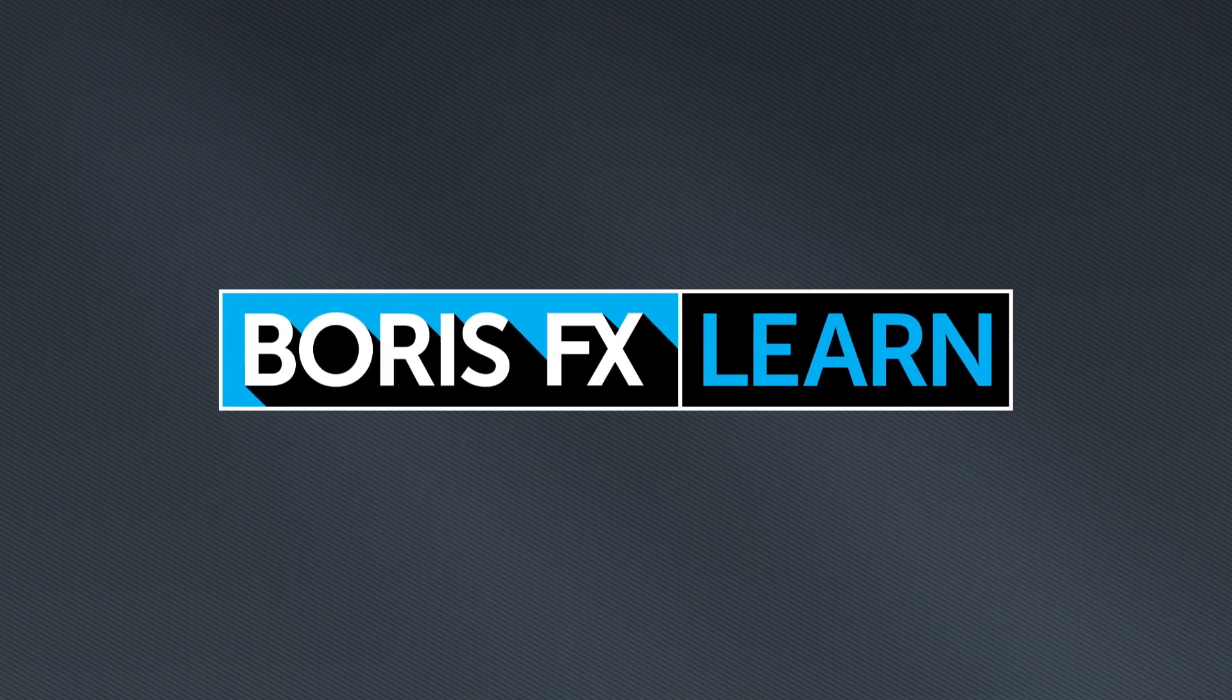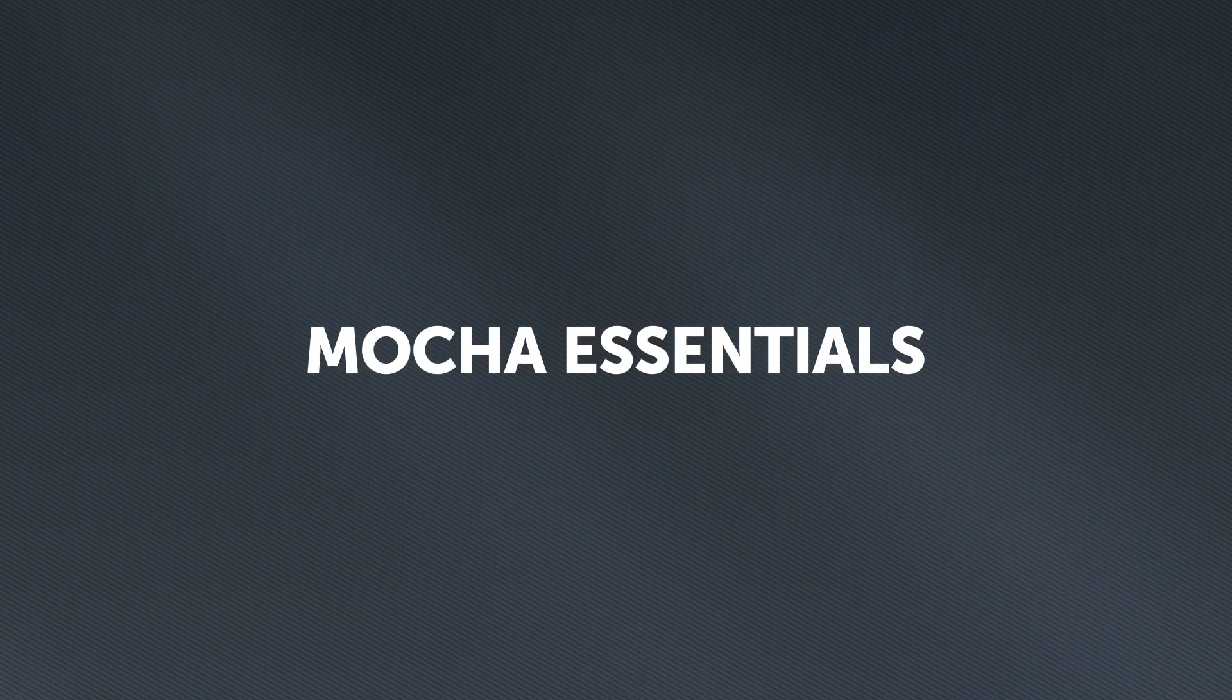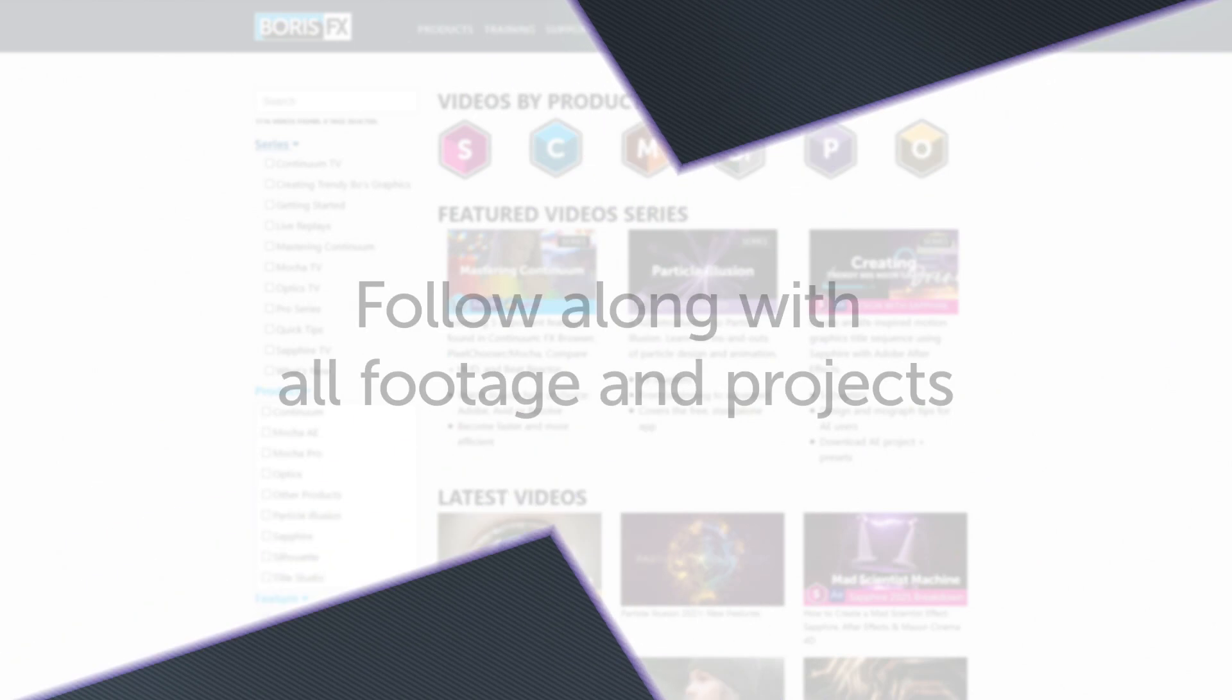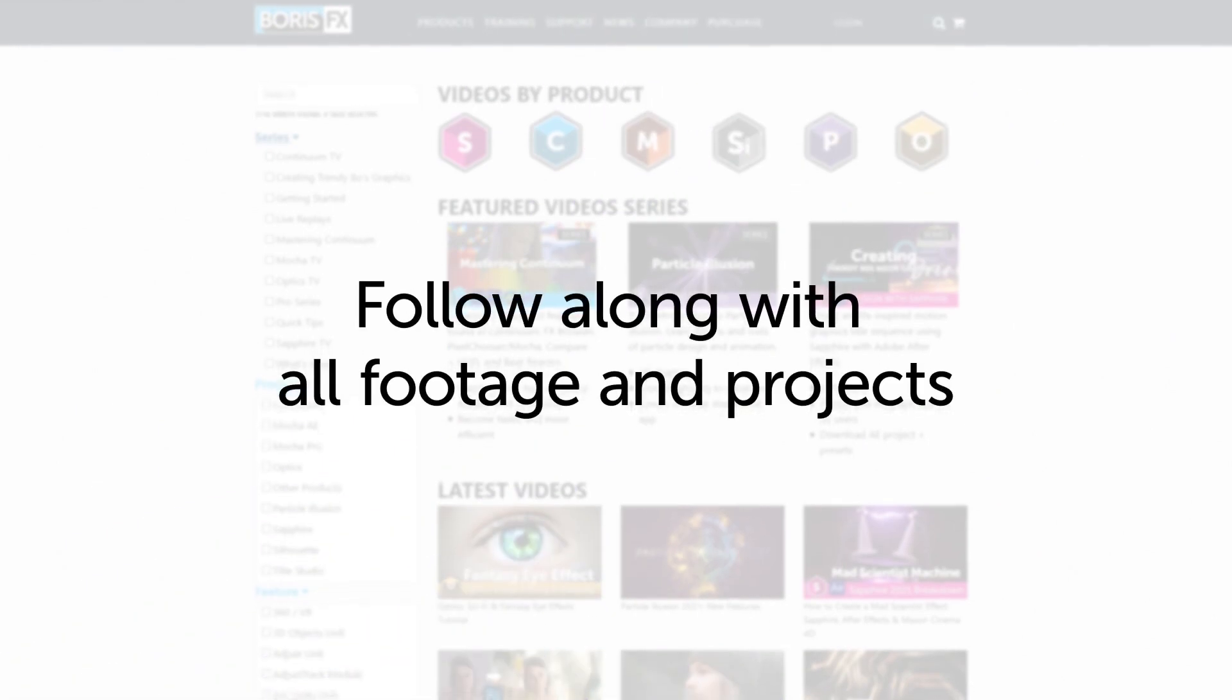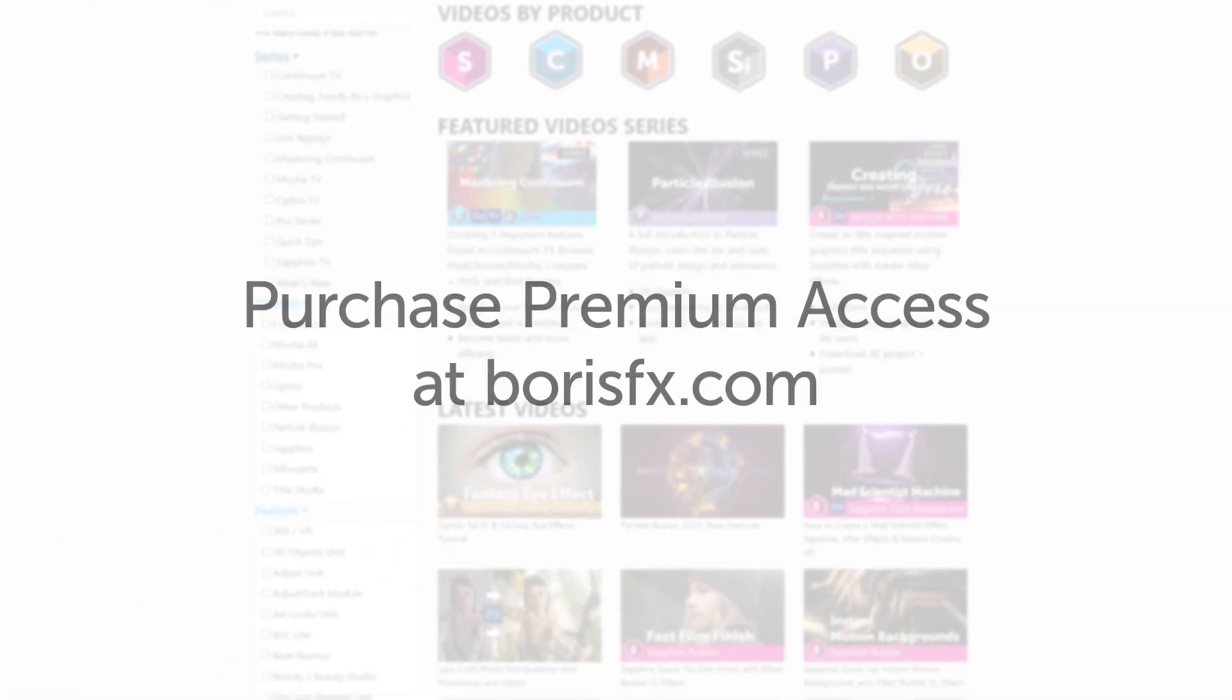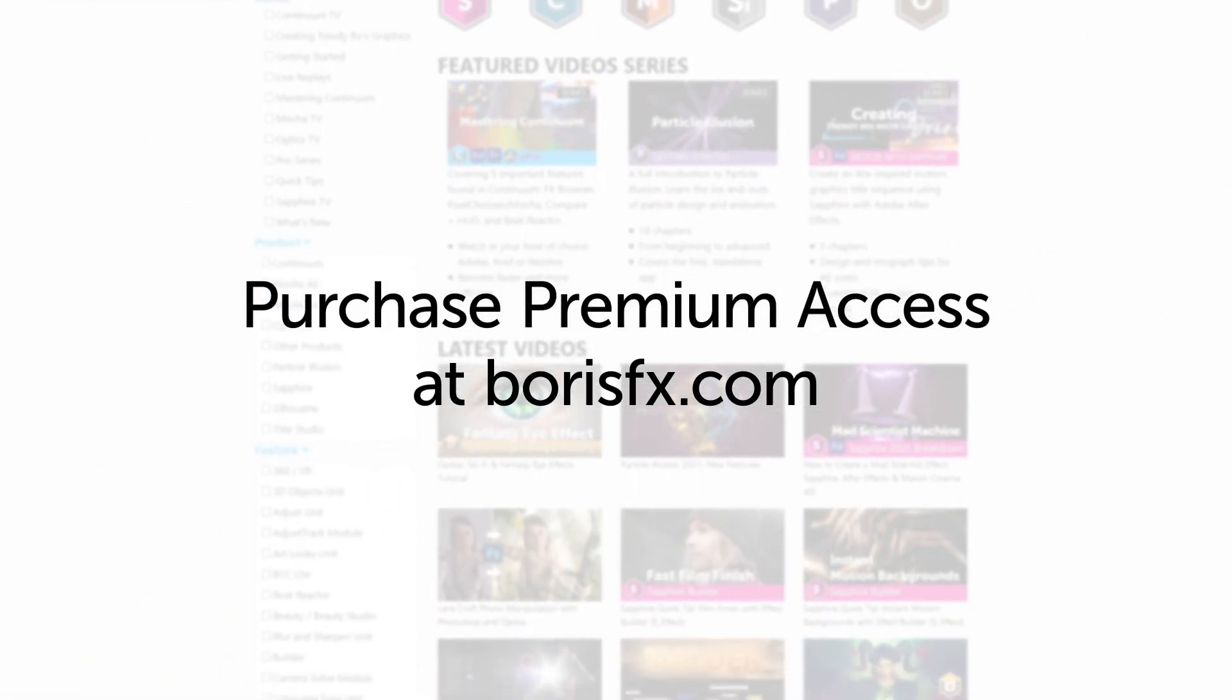You're watching the free version of Mocha Essentials. Follow along with projects and footage with a premium download available at borisfx.com.